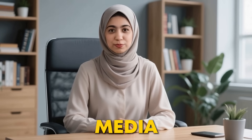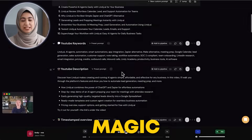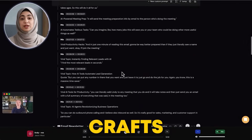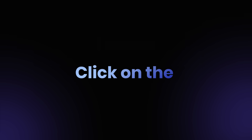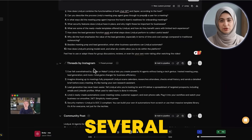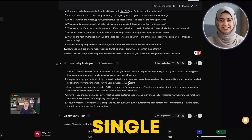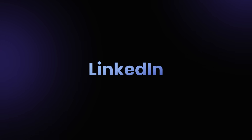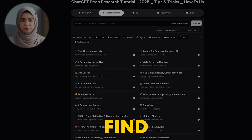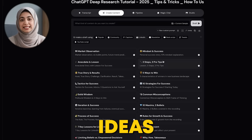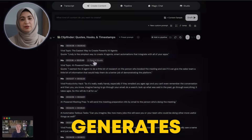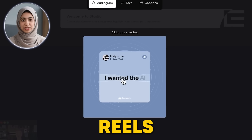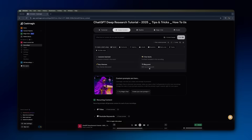Then there's the social media section — this is fantastic. CastMagic takes the essence of your recording and crafts social media posts for different platforms. Click on the Twitter section, and you'll see several thread ideas and single tweets. Click on LinkedIn, and you'll find more professional long-form post ideas. The same goes for Instagram, where it generates captions and even ideas for reel scripts.